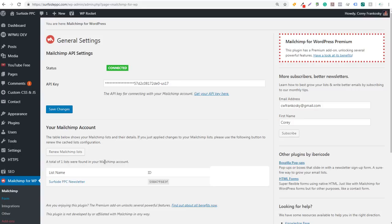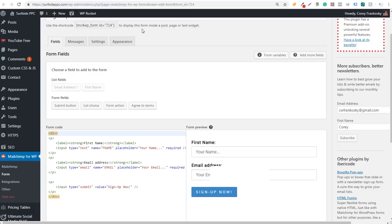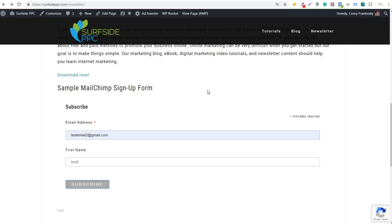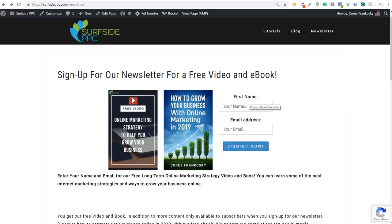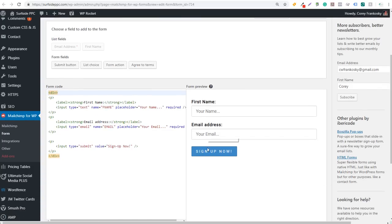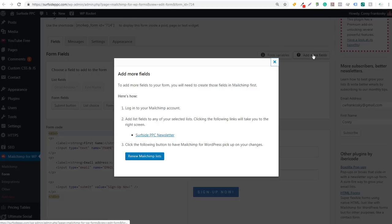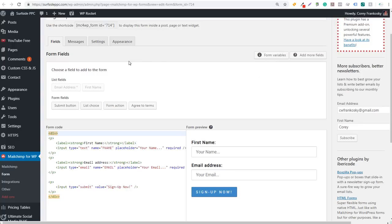You're going to see a total of one list was found on your MailChimp account — our Surfside PPC newsletter list. Open up the form page. The next thing you want to do is create your form so you can easily add it to any page or post. We've already created our form — the one on our newsletter page — with first name, email address, and a sign up now button. Under Form Fields you can add more fields, but if you do, you need to go into your MailChimp account and add those list fields to your selected list through the form builder, then use them through this plugin.